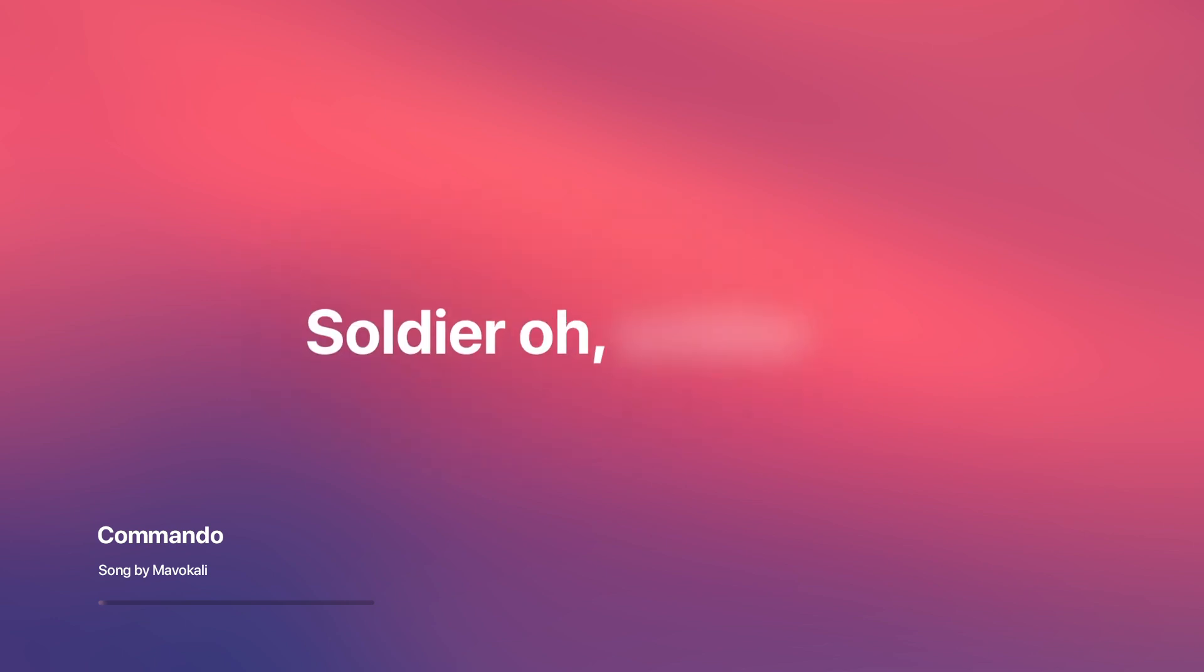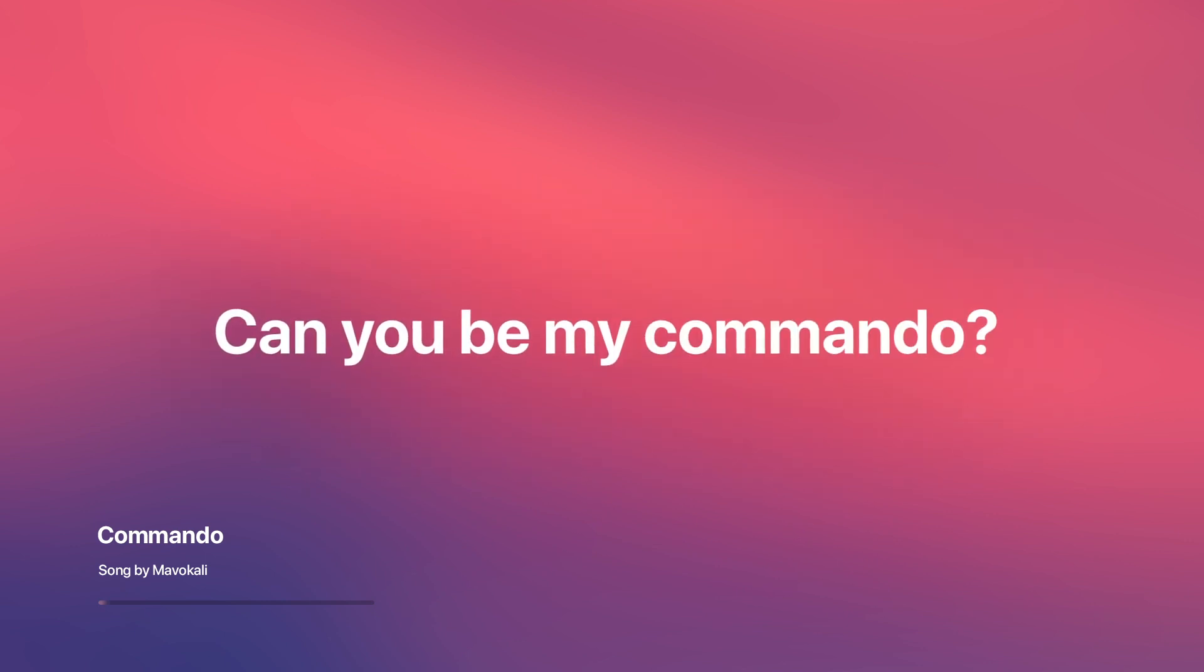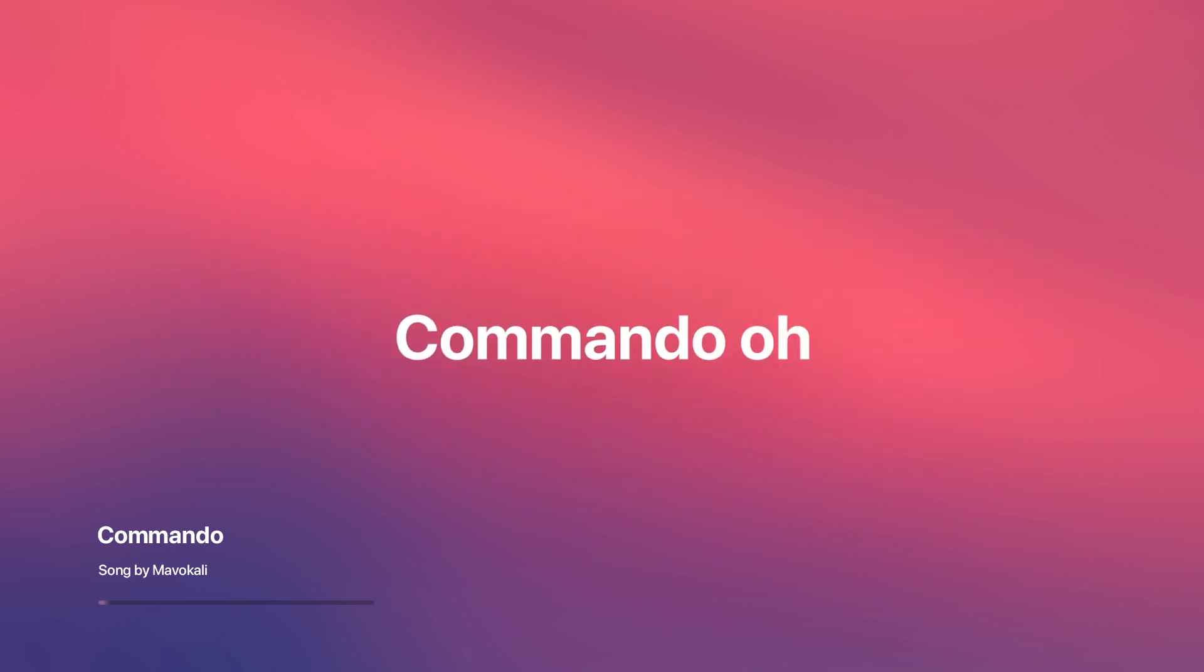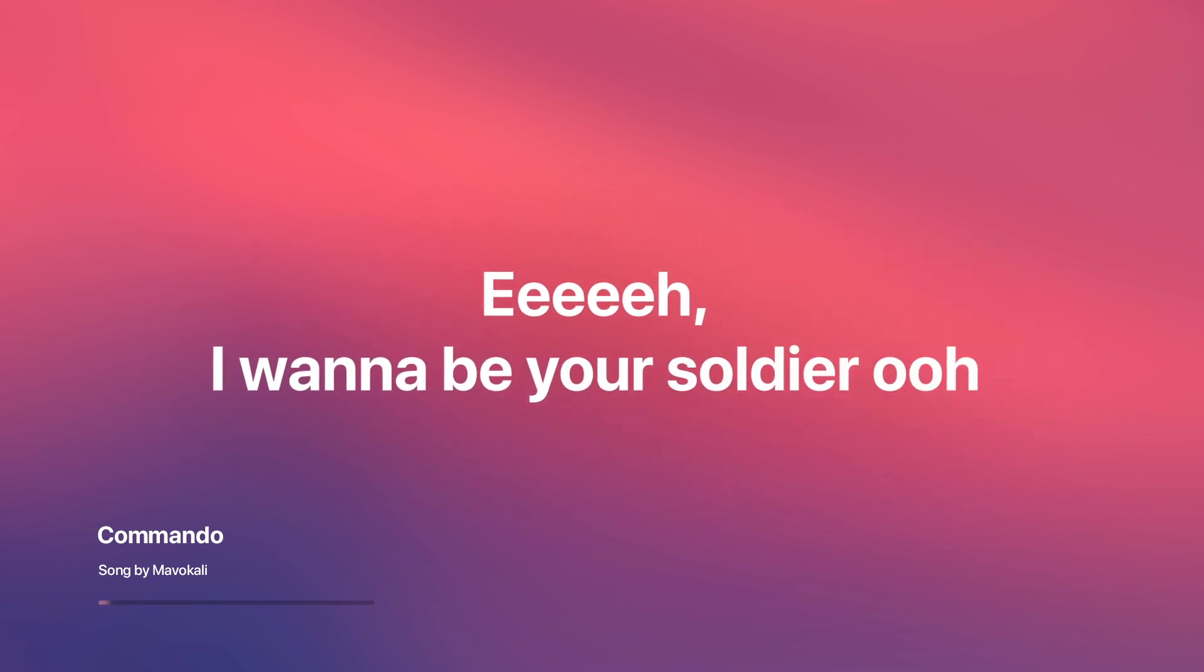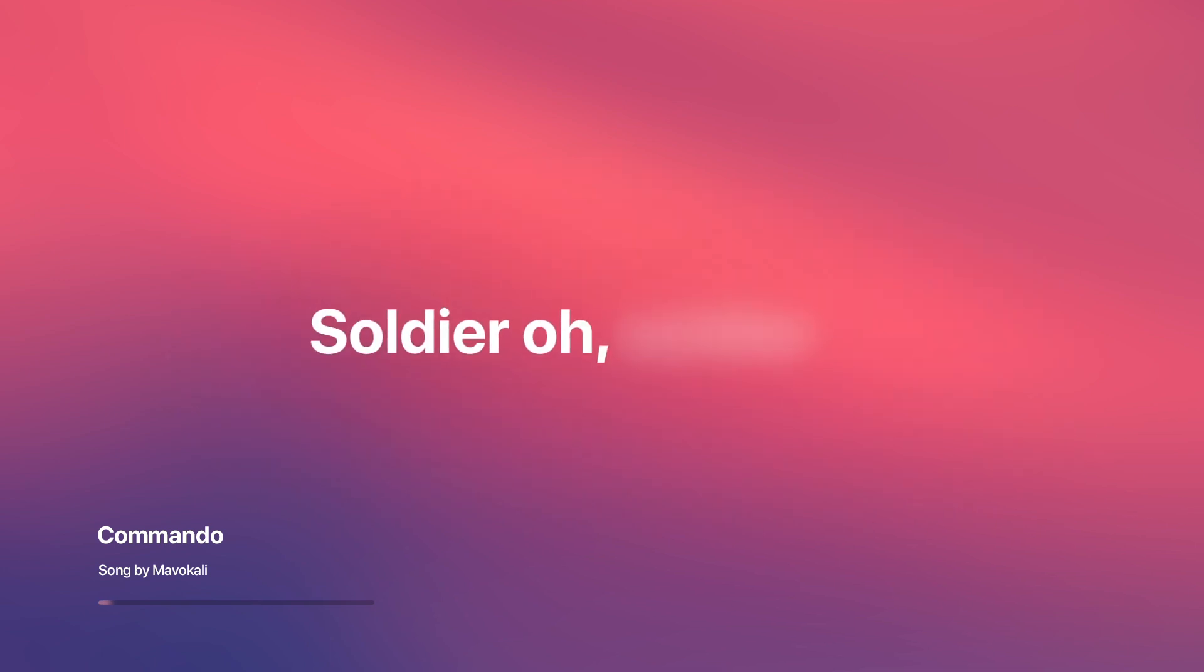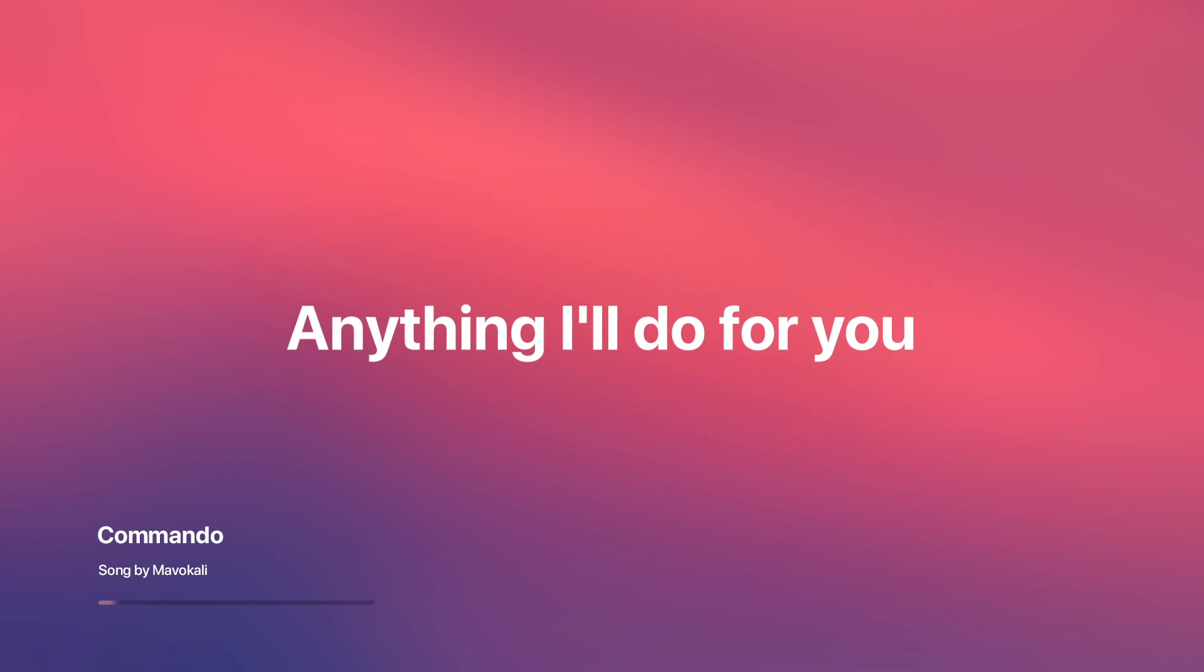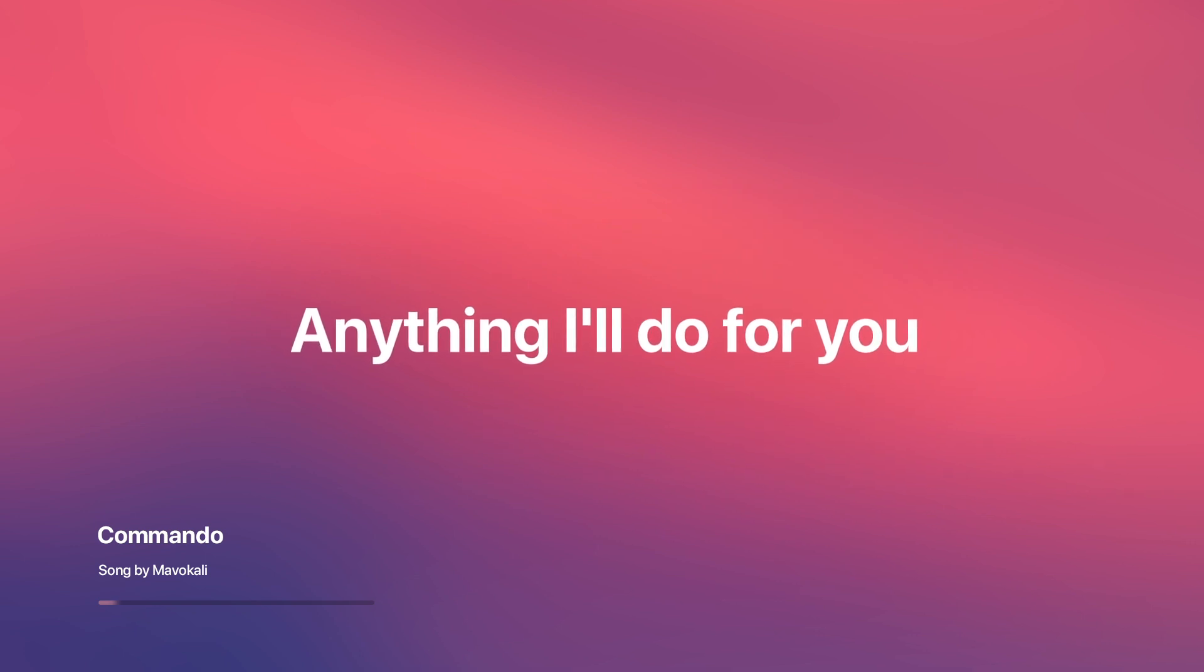B-B-50. Can you be my commando? I wanna be your soldier, oh. Anything I'll do for you.